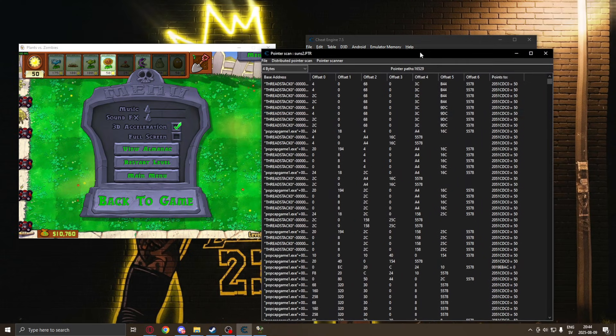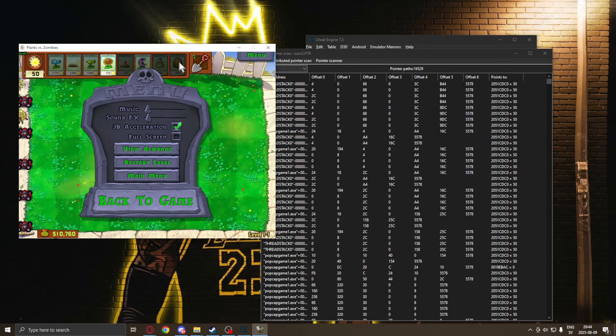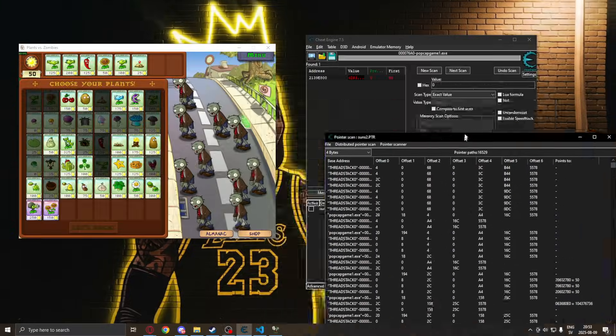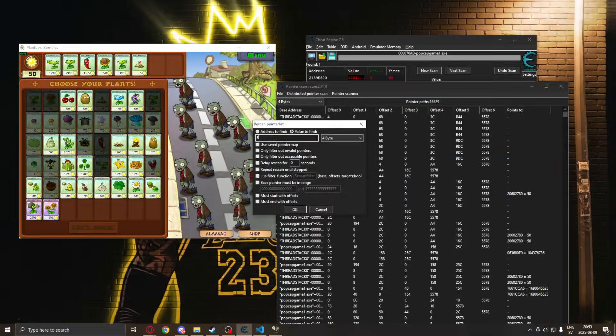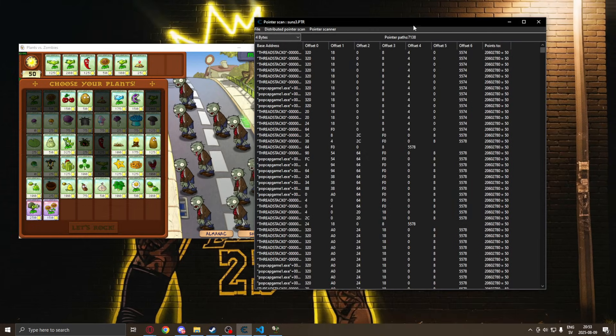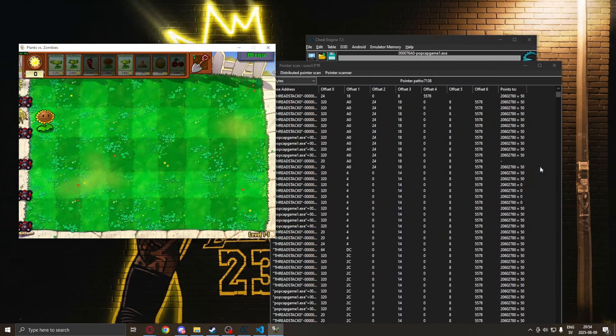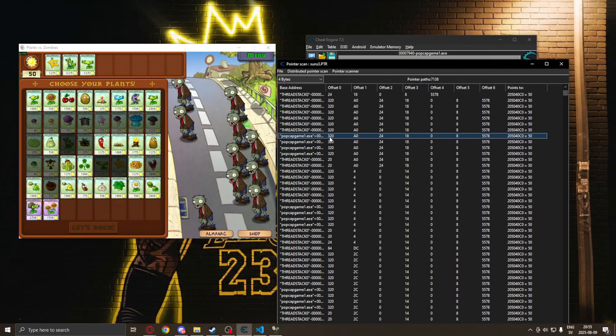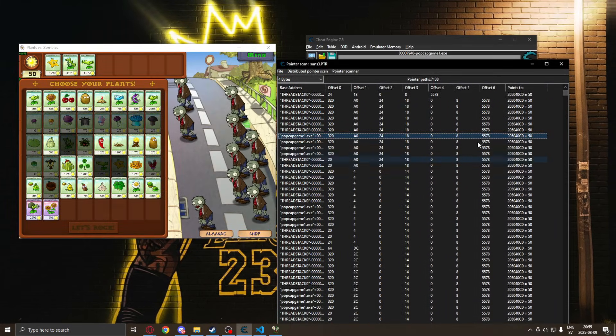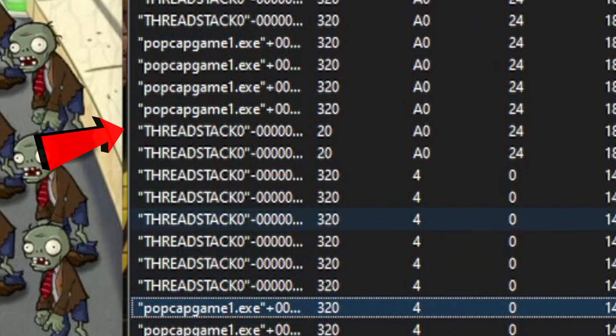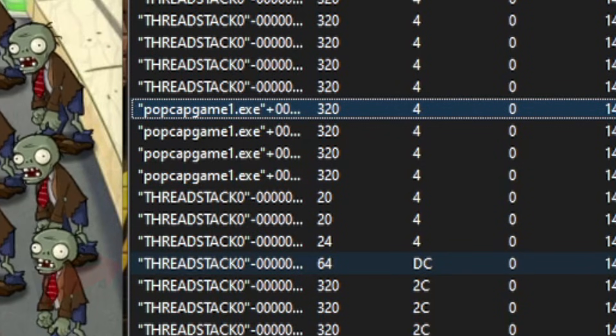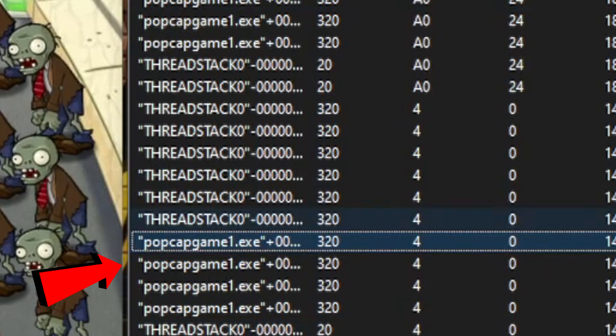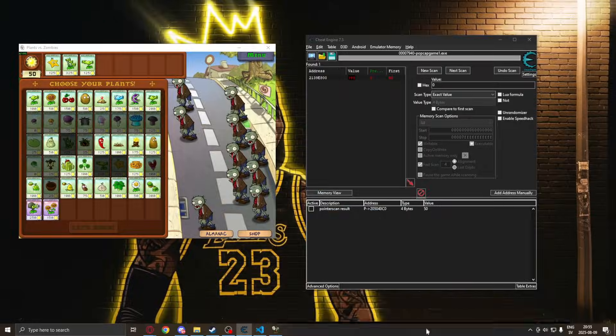So the more times you perform this rescan for memory, restarting the game and so on, the safer your bets will be that the pointer works. So I will stop at three pointer scans and I'll just double click on one of these pointer paths to add them to Cheat Engine. Now please and trust me on this, do not pick a thread stack pointer, just use the .exe or whatever else, not thread stack.